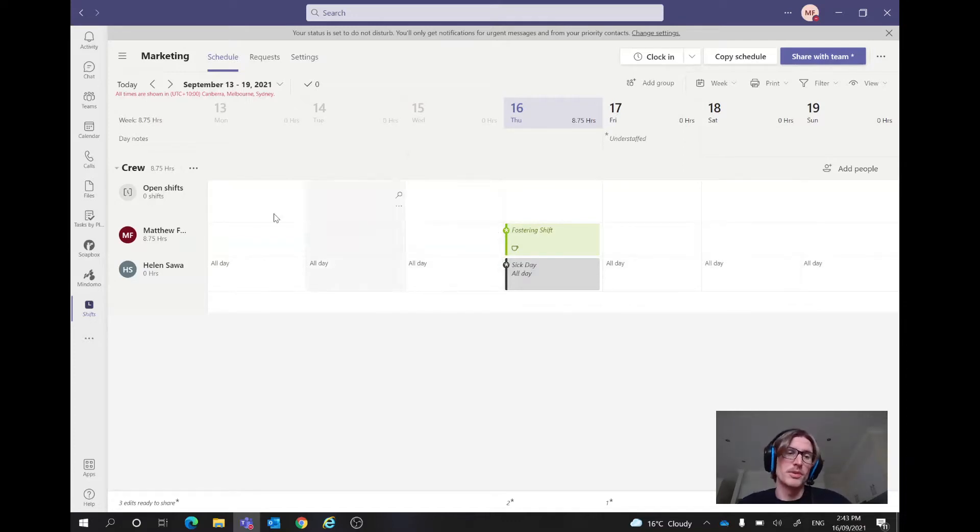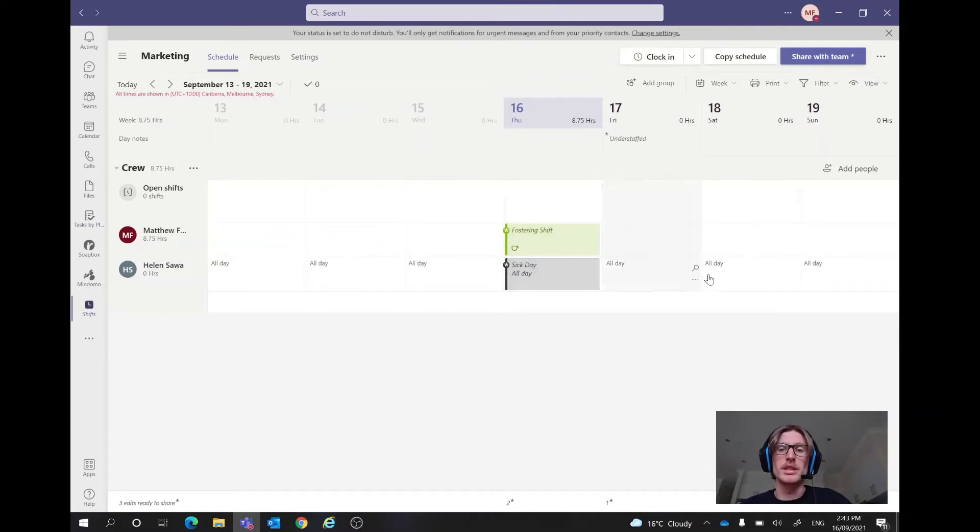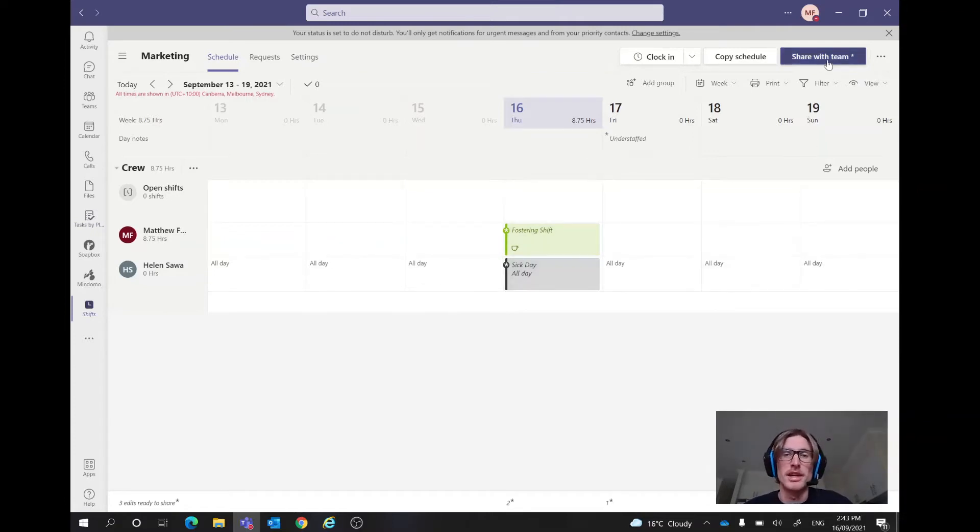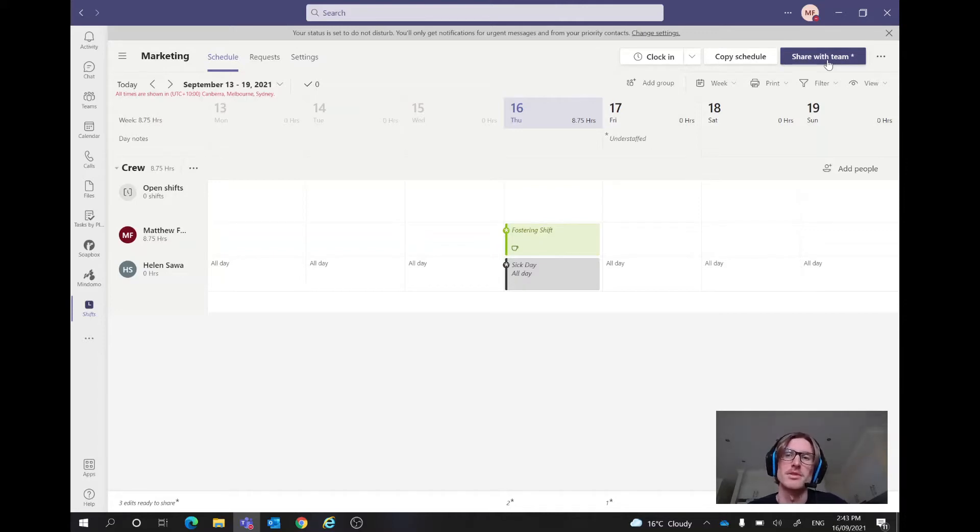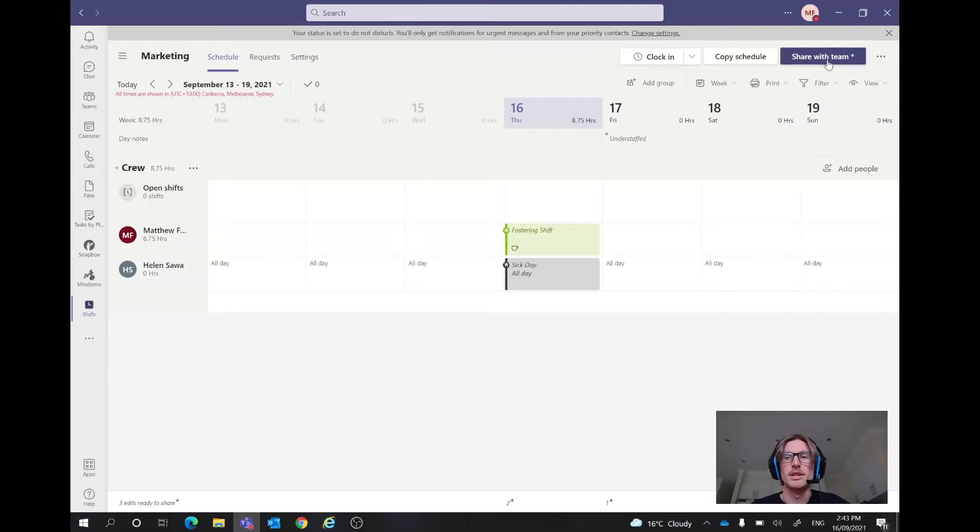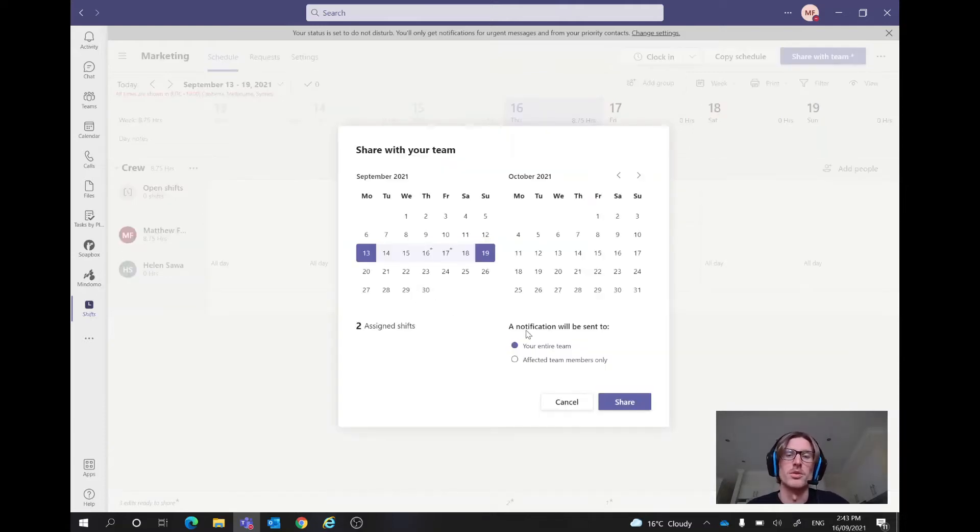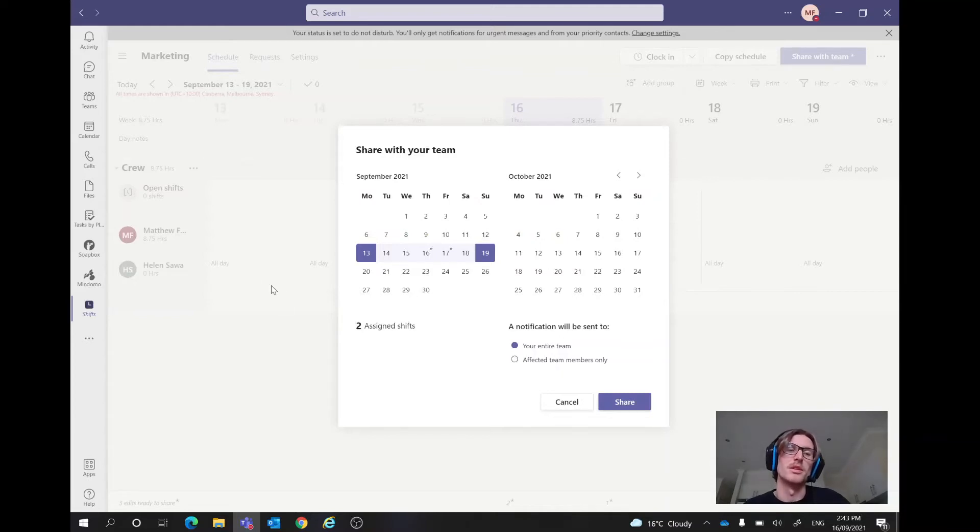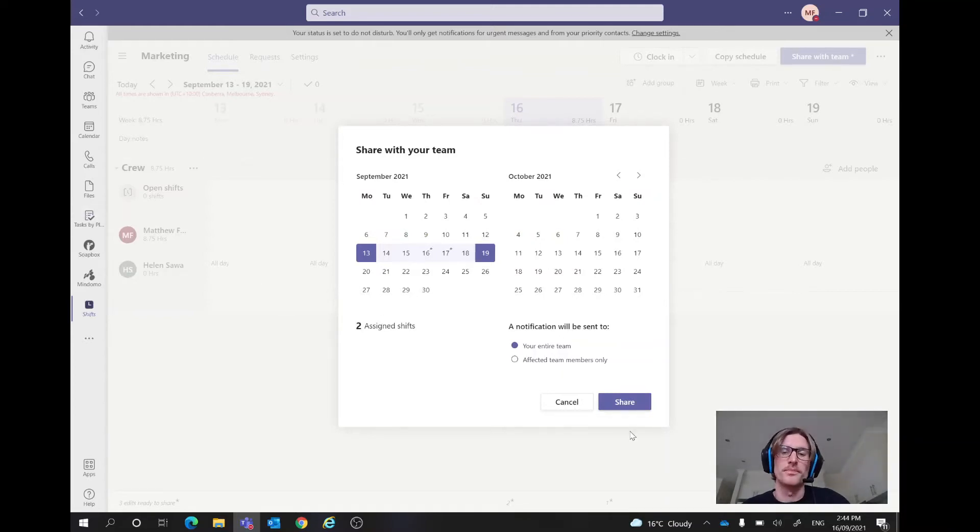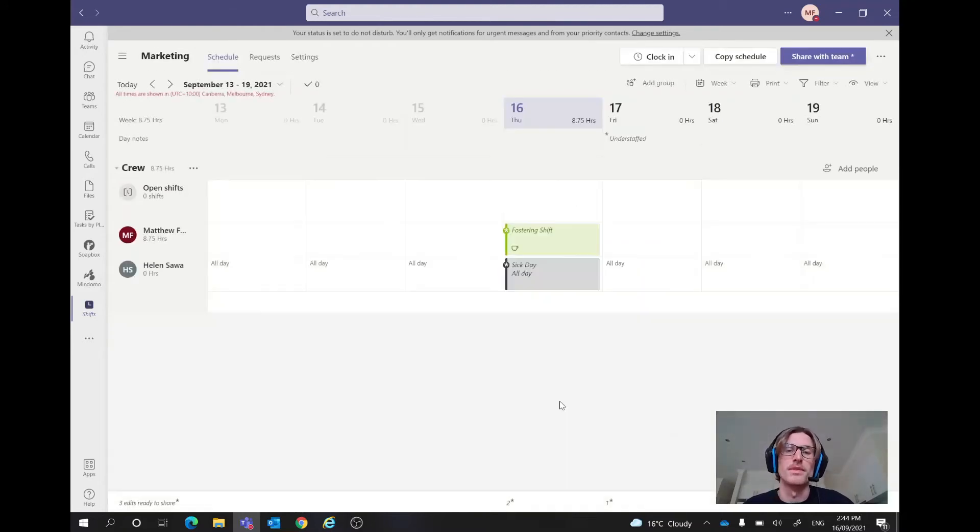So finally, once we're happy with the entire shifts for the week, what we can do is we can go share with the team. And then that's going to share it to every single person in this specific team. Now, we'd obviously tailor that to whatever sort of region we're looking at. And then everyone will get the notification for that. You can choose that as an option or you can just do affected team members only. So if we just wanted Matt or Helen to know, we could do that as well. And we just click share and it would go straight to the team.